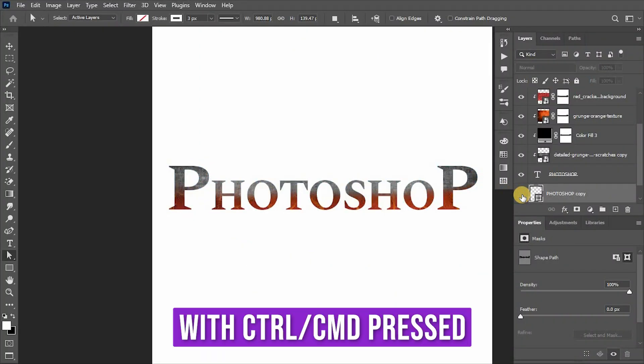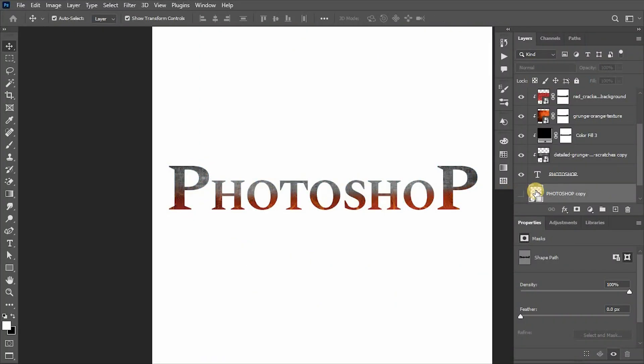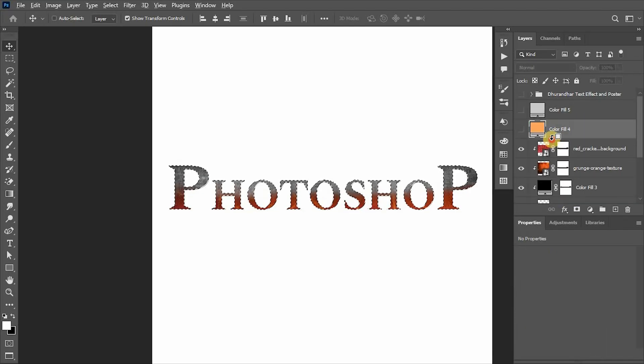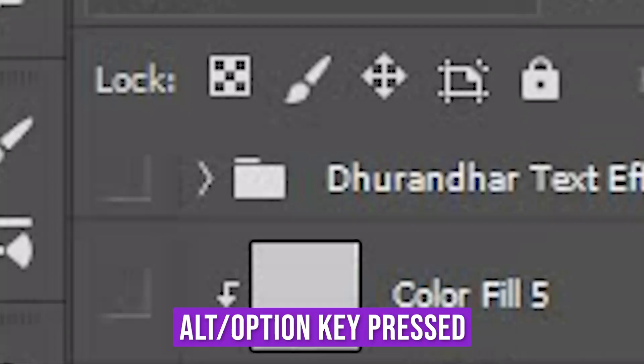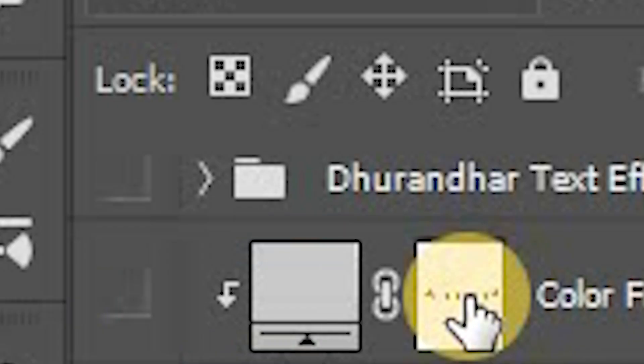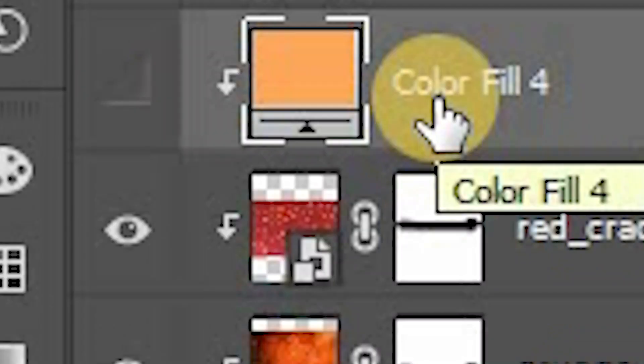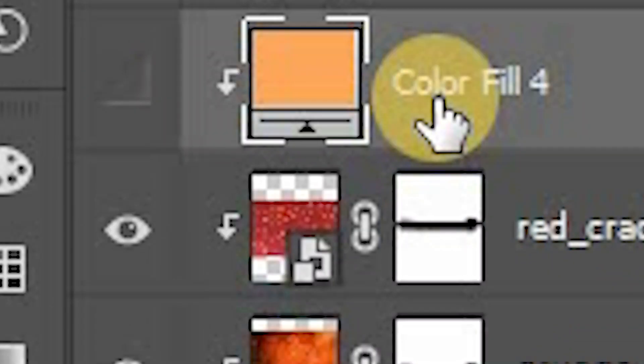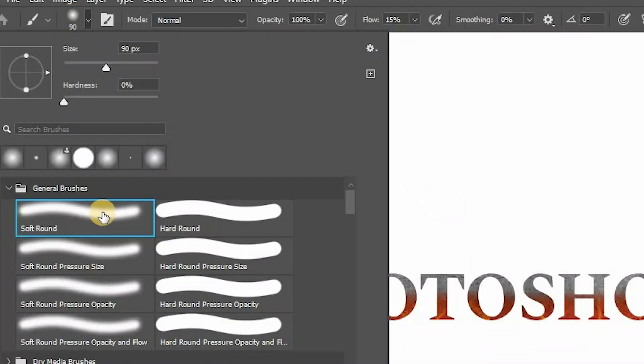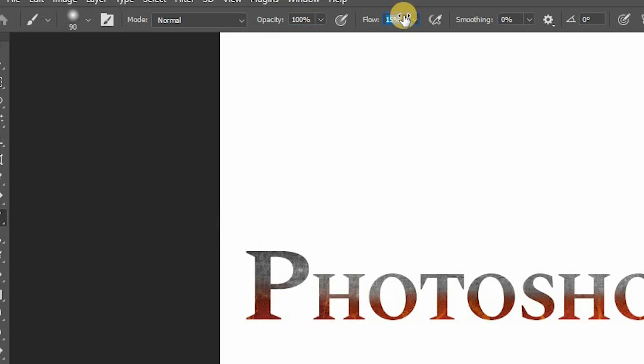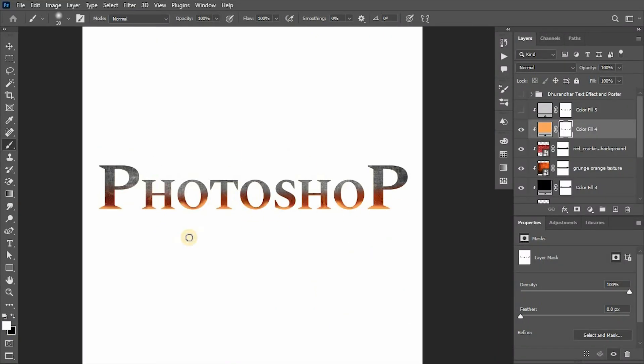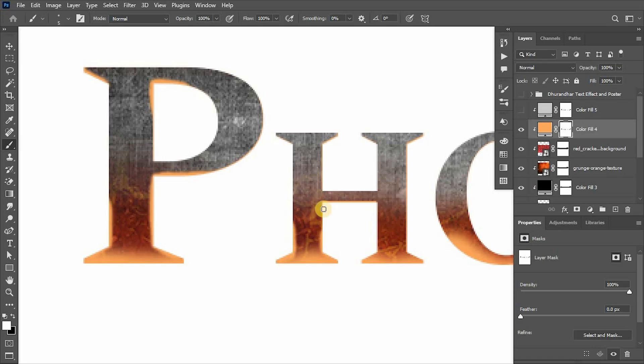With Ctrl/Command key pressed, click on the layer thumbnail to make a selection. Then go to light gray fill layer, and while pressing Alt/Option key, add layer mask to it. Also do it for the light orange layer. Now with soft round brush, opacity and flow 100%, foreground color to white, draw highlights around the text border.